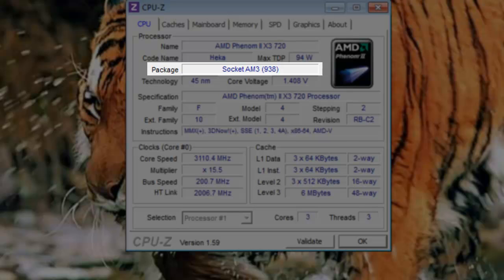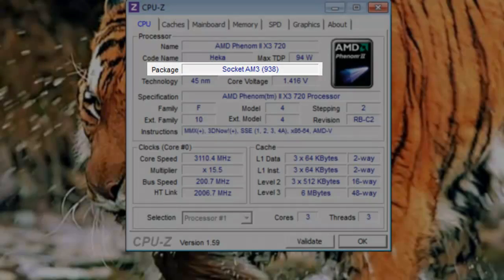If you wanted to replace your processor, you could now go to the internet and shop for a new Socket AM3 processor. Any one designed to work in Socket AM3 could be dropped into the computer.